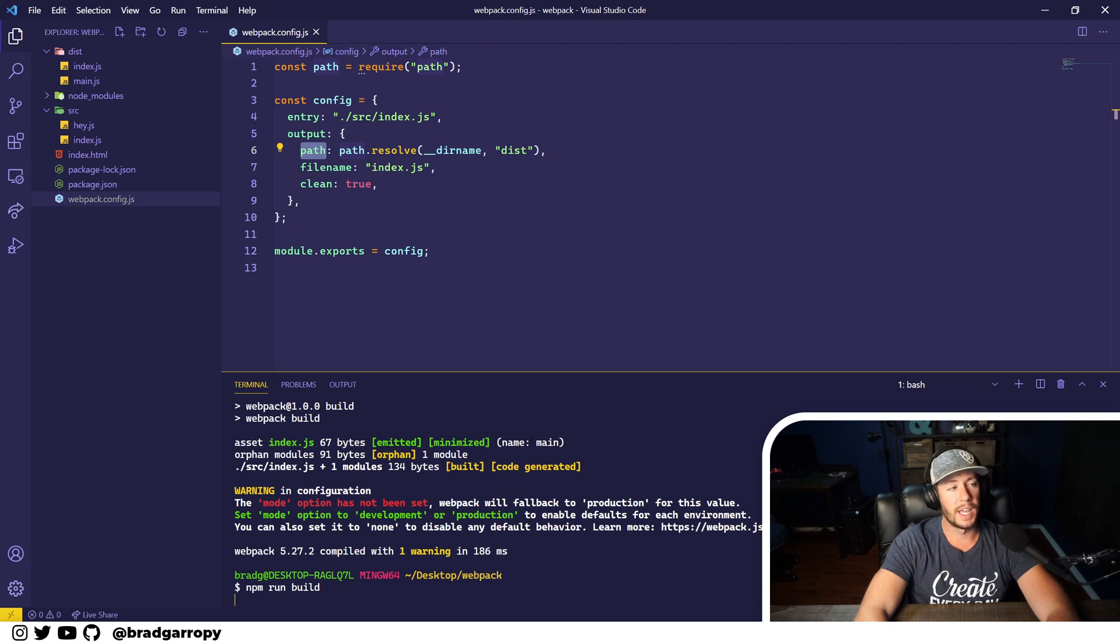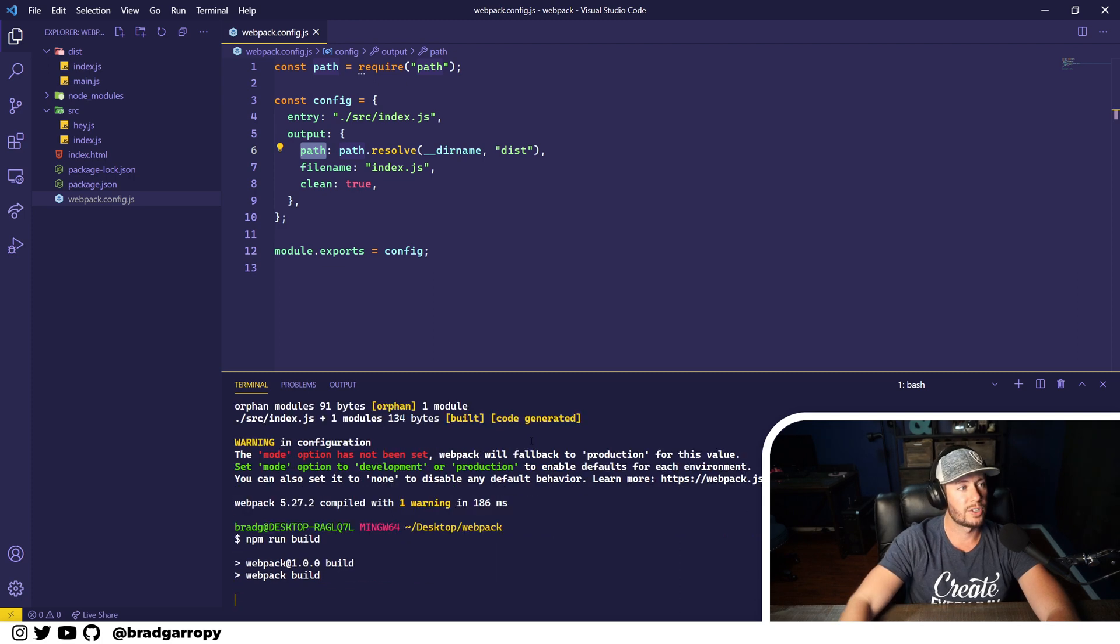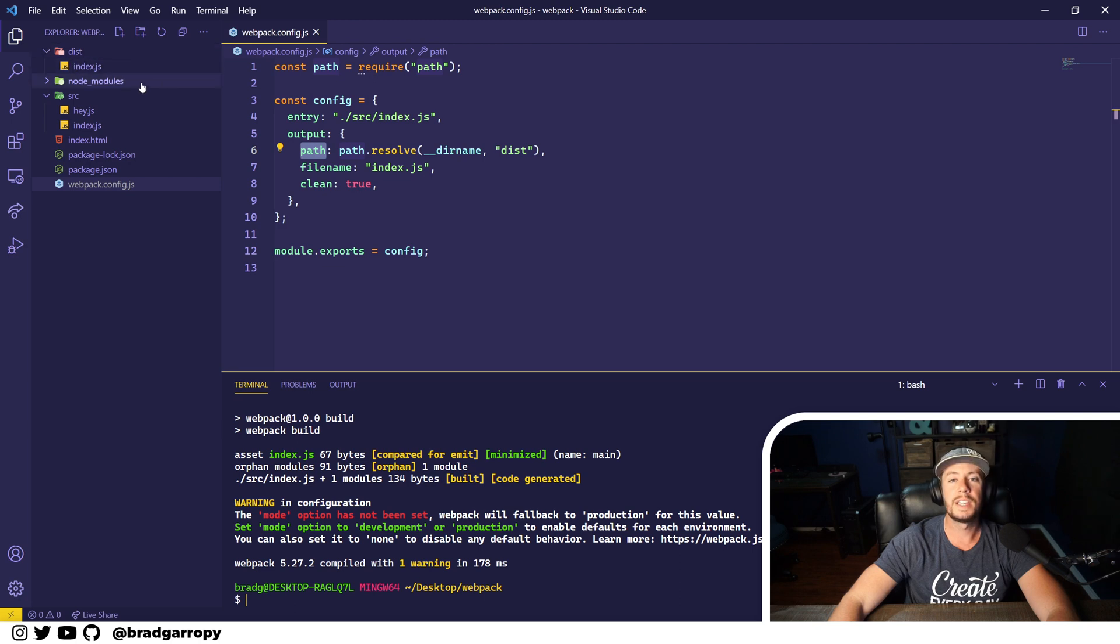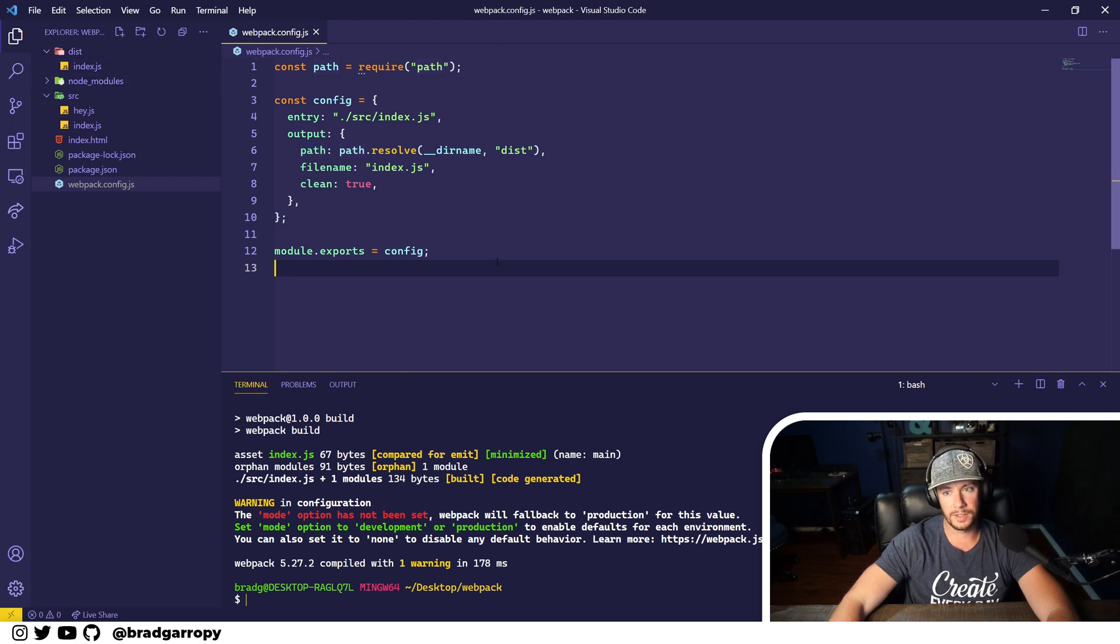It is deleted and rebuilt and now only contains our index.js.